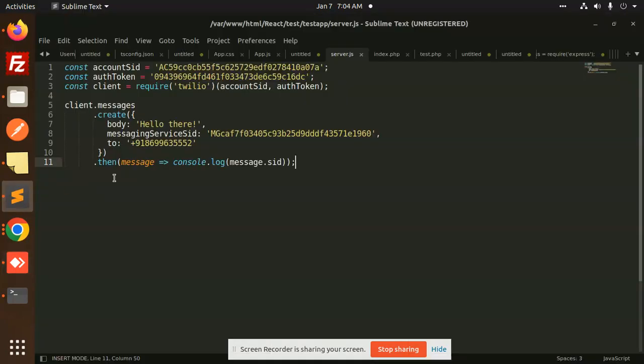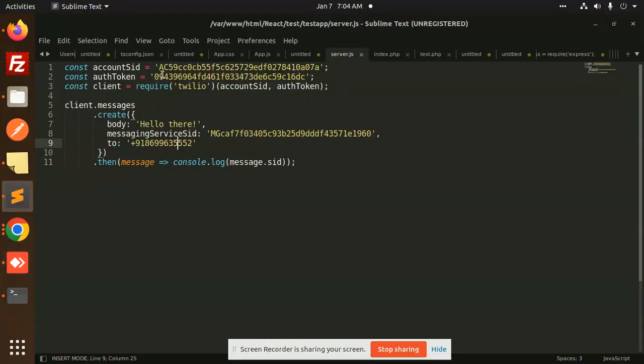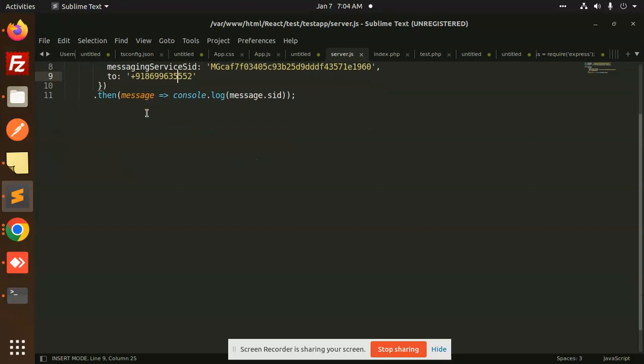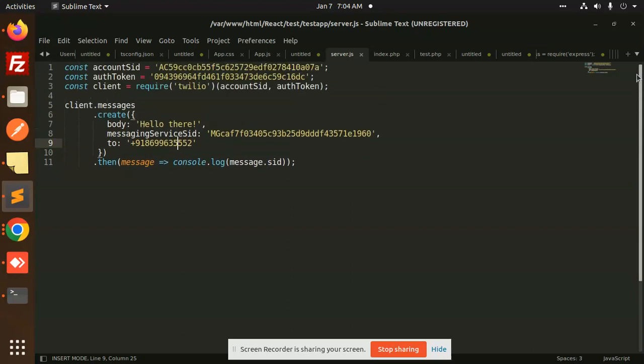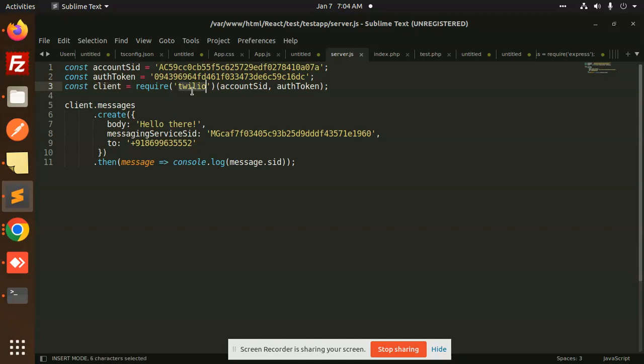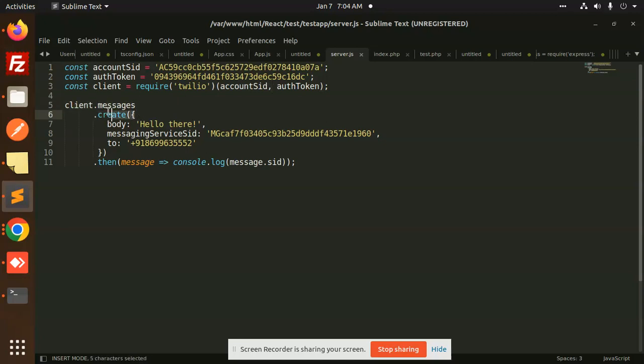This is very easy. You need to pass the Twilio account SID and auth token. You have to install the Twilio package. This is the combination of account SID and auth token. The client.messages.create method will help to create a message with the body.